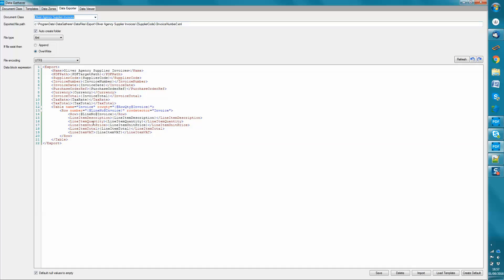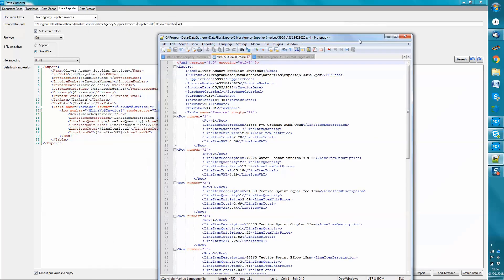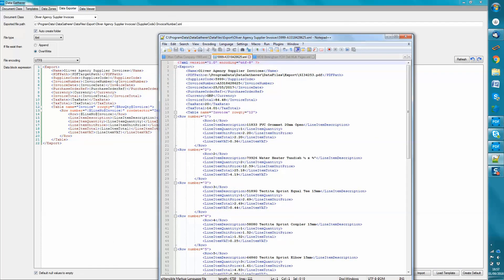And then if we look in the data exporter, you specify the format, the XML file to be generated. So that configuration there generated that for us. And so for every invoice, it's going to have the same sort of format, but obviously the different data from the different PDFs.